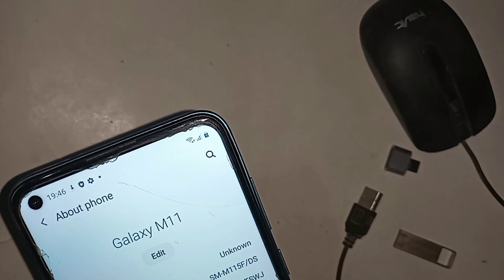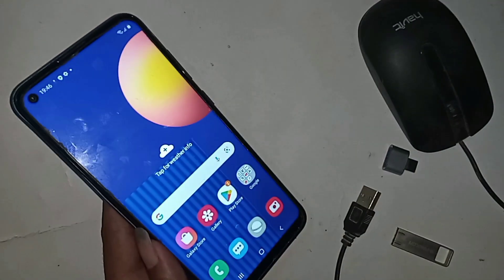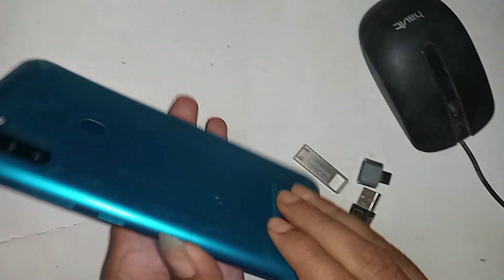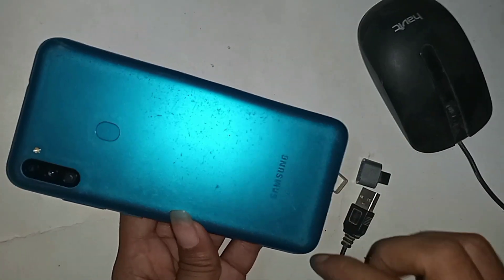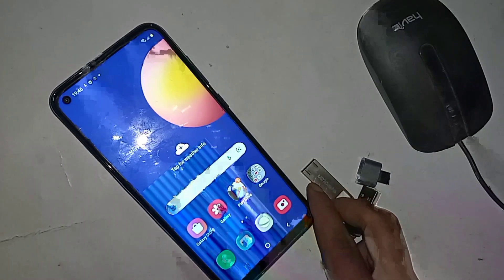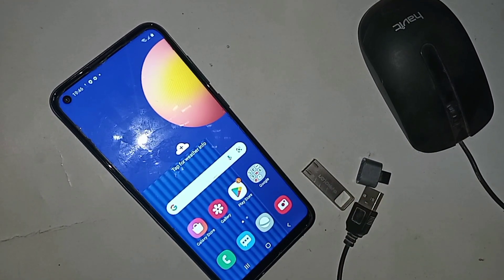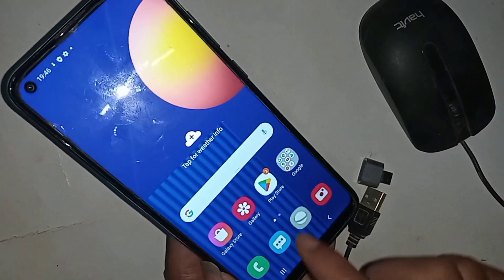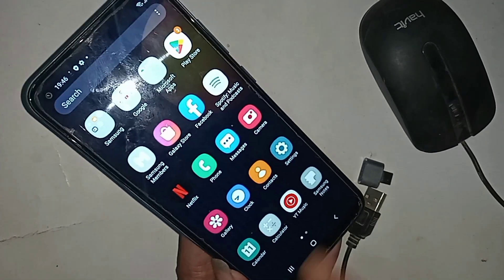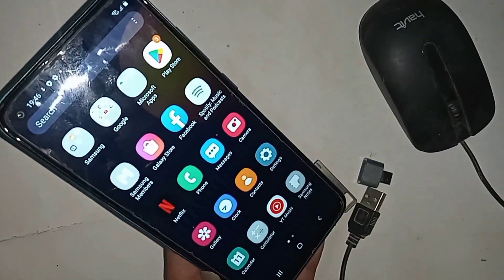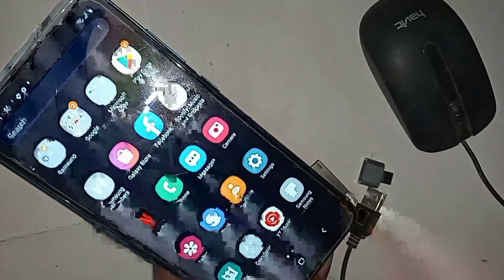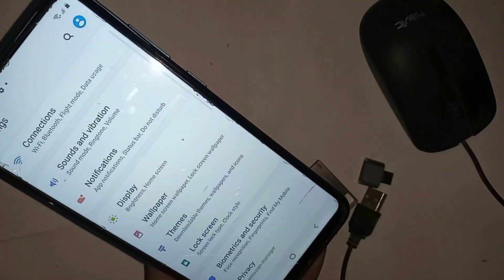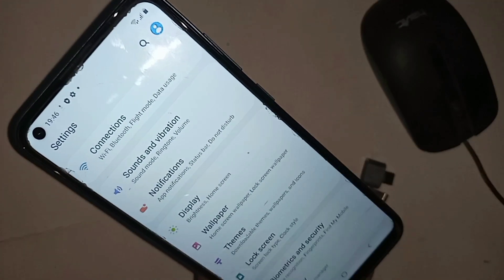Hello viewers, I have a phone in my hand — this model is the Samsung Galaxy M11. I'll show you how to use OTG on this phone with a pen drive, memory card, and mouse. I'll also show you how to fix OTG if it doesn't work, and how to check whether your phone supports OTG or not.